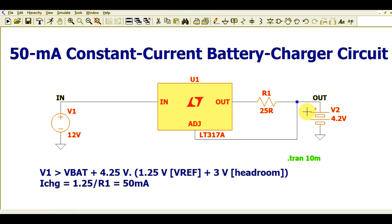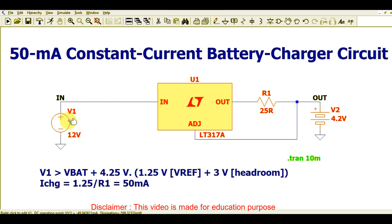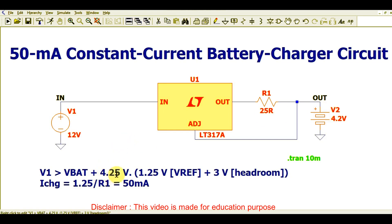For the input voltage specification, VIN is connected to the input, which is 12V. The rule is that VIN must be greater than VBAT plus 4.25V. In our case, the battery voltage is 4.2V, so VBAT plus 4.25V equals 4.2V plus 4.25V.